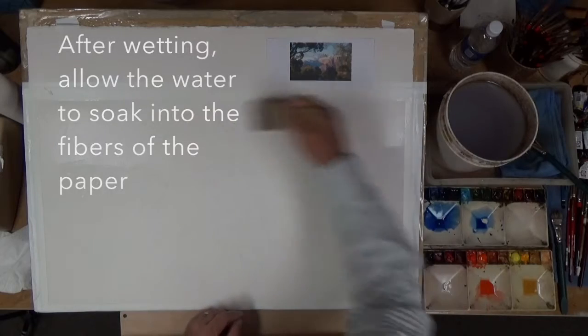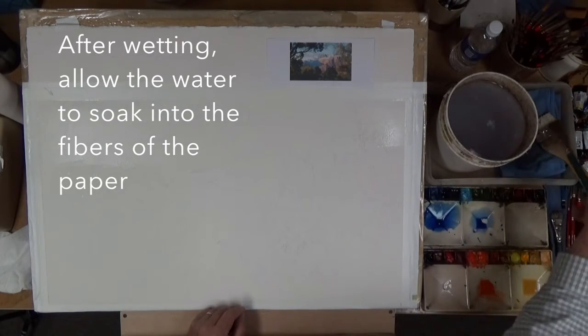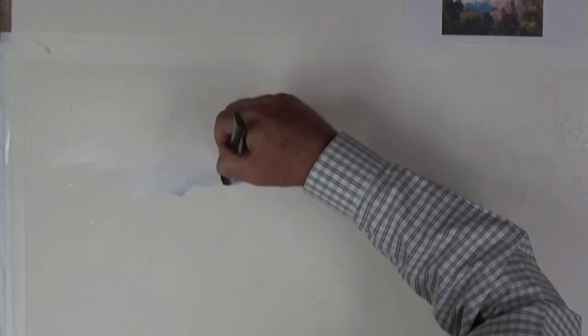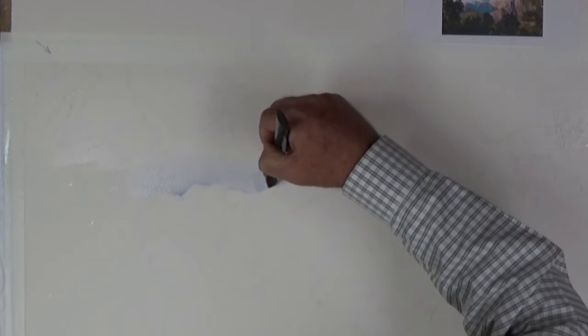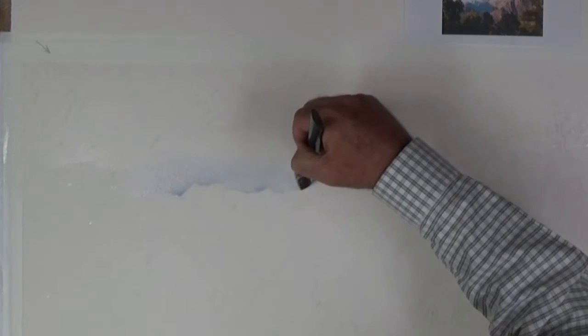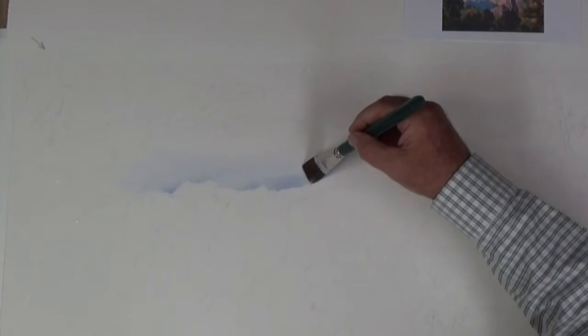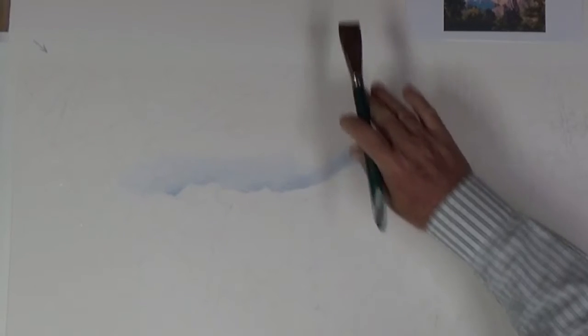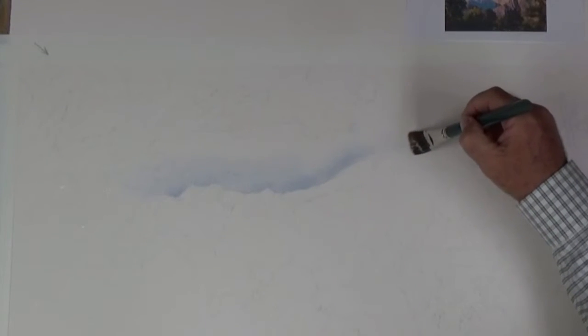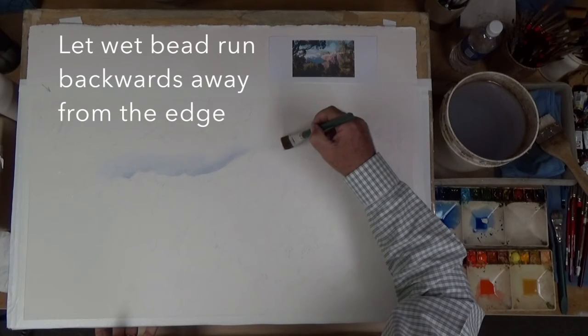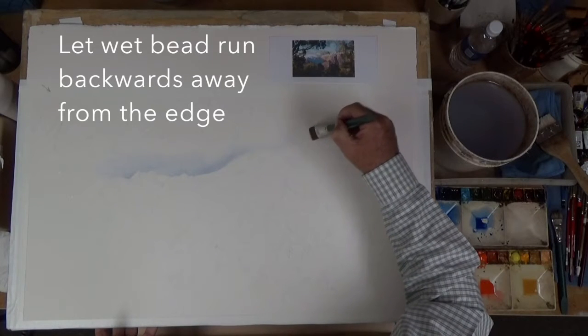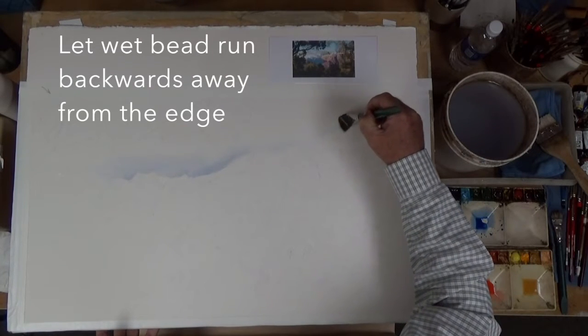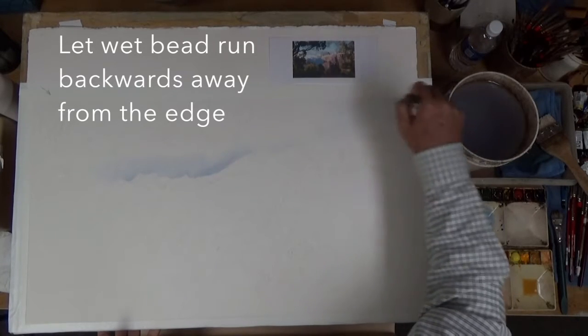Now I'll use my smaller brush and I'm going to define this edge. This is very light, so I don't have to worry about it too much, but I'm going to let it run backwards now or downhill into that sky area. You can't see much color, but I'm creating a bead here and that will define this edge as it comes up.